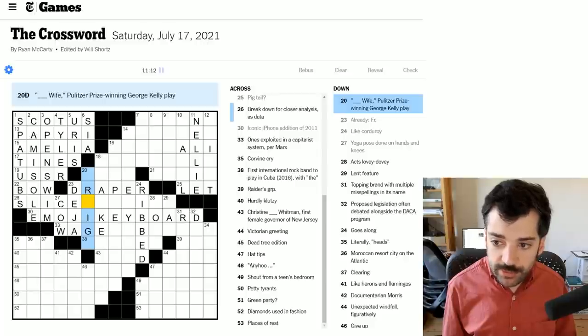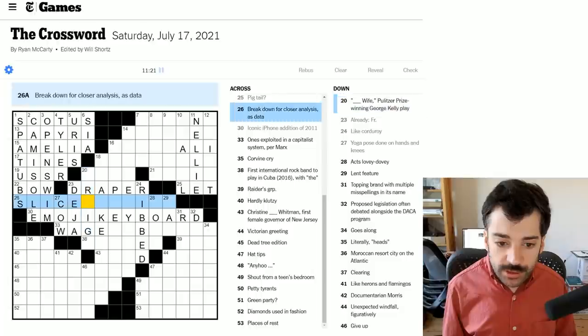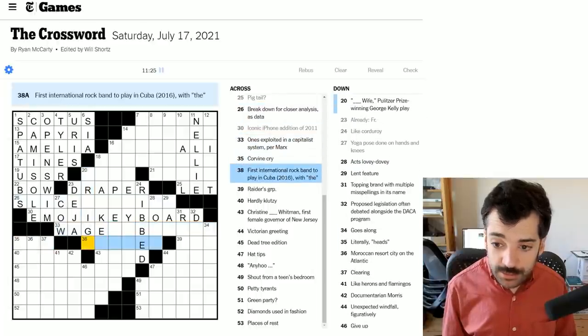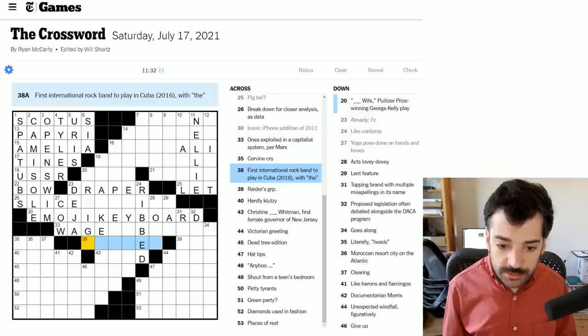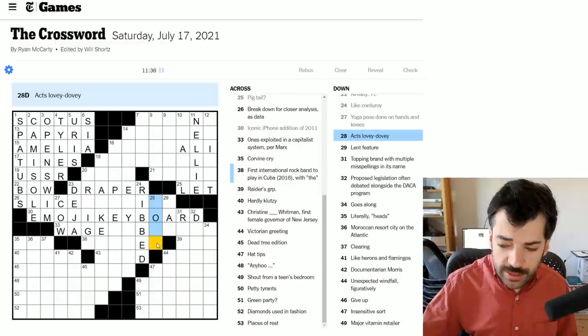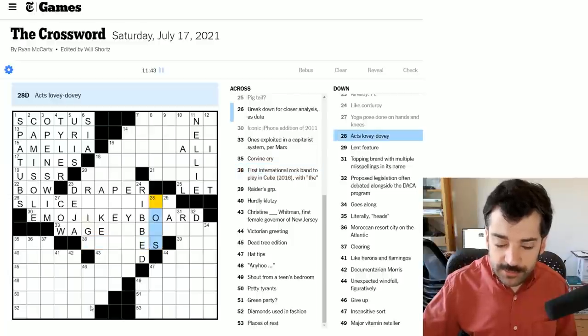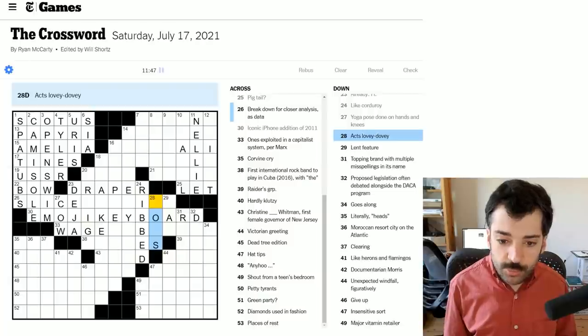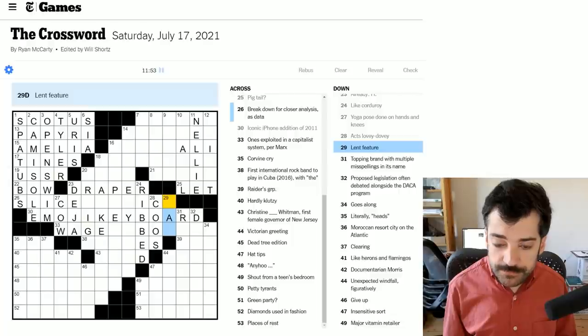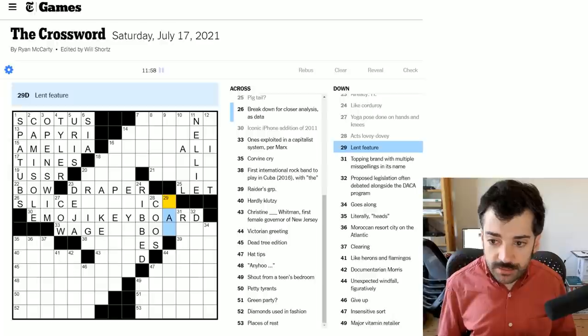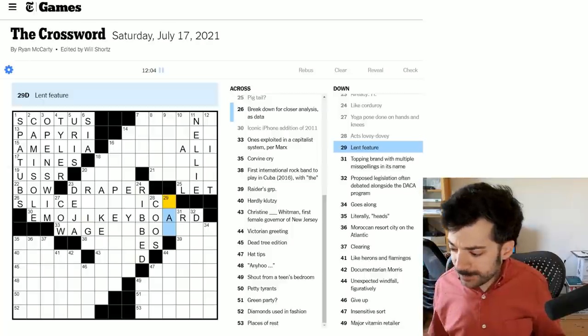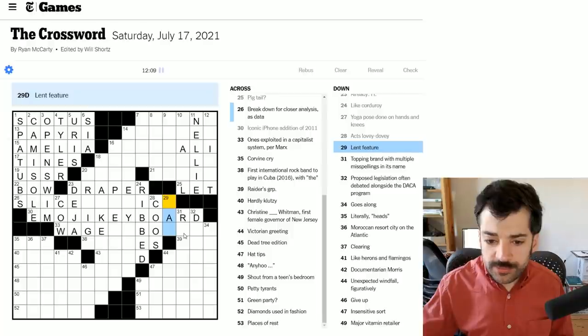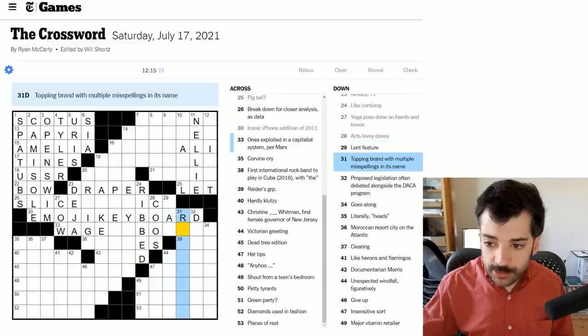Let's look at the crosses. Pulitzer Prize winning George Kelly play that has an empty word before wife. Not sure, it could be possessive, it could be someone's wife with an S here. First international rock band to play in Cuba 2016 with the, I don't know that, but I suspect a lot of rock bands that start with 'the' are plural and have an S at the end. So this probably has an S here and that fits with the down acts, lovey-dovey, which is going to need an S and that could be coos, certainly.